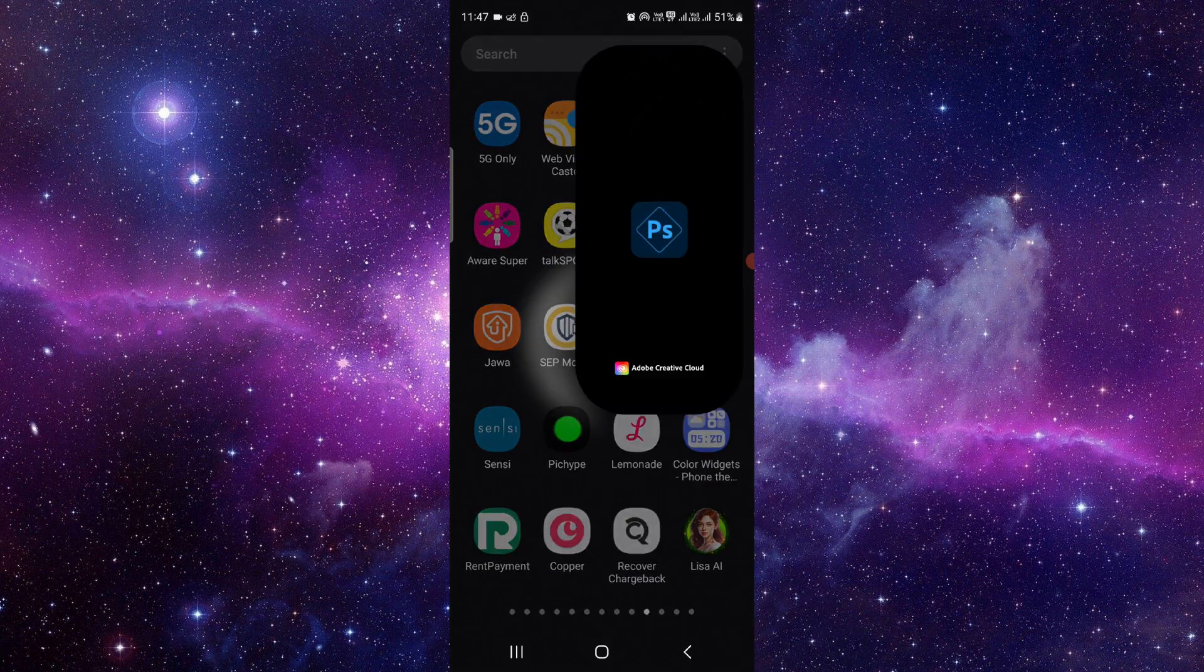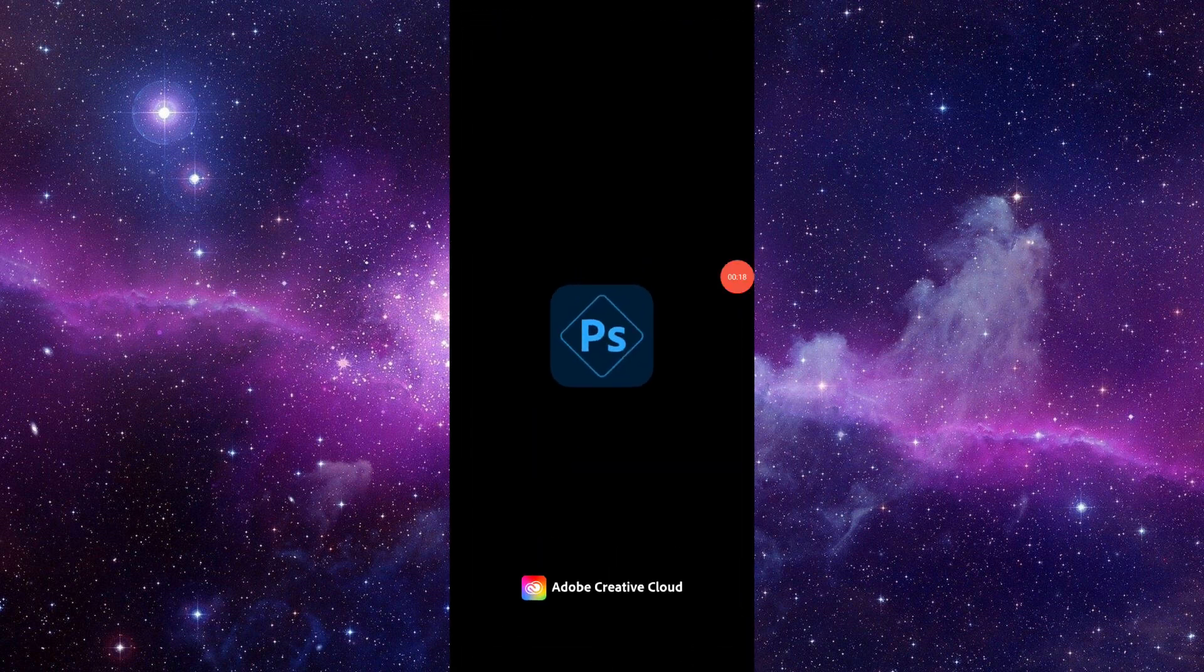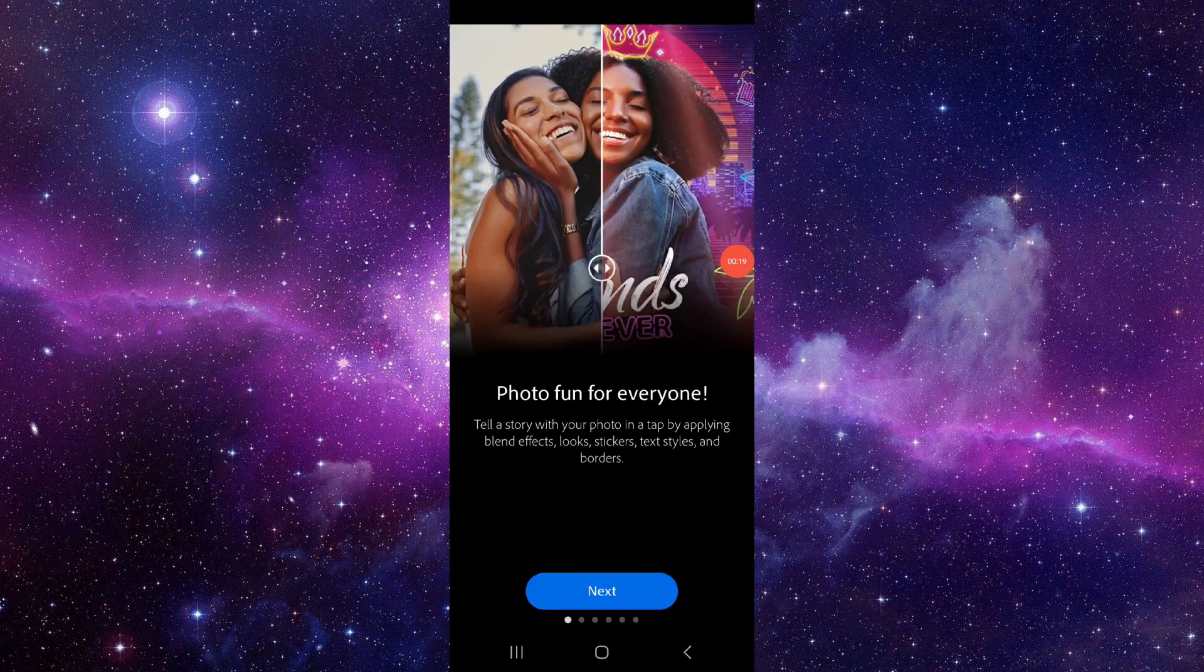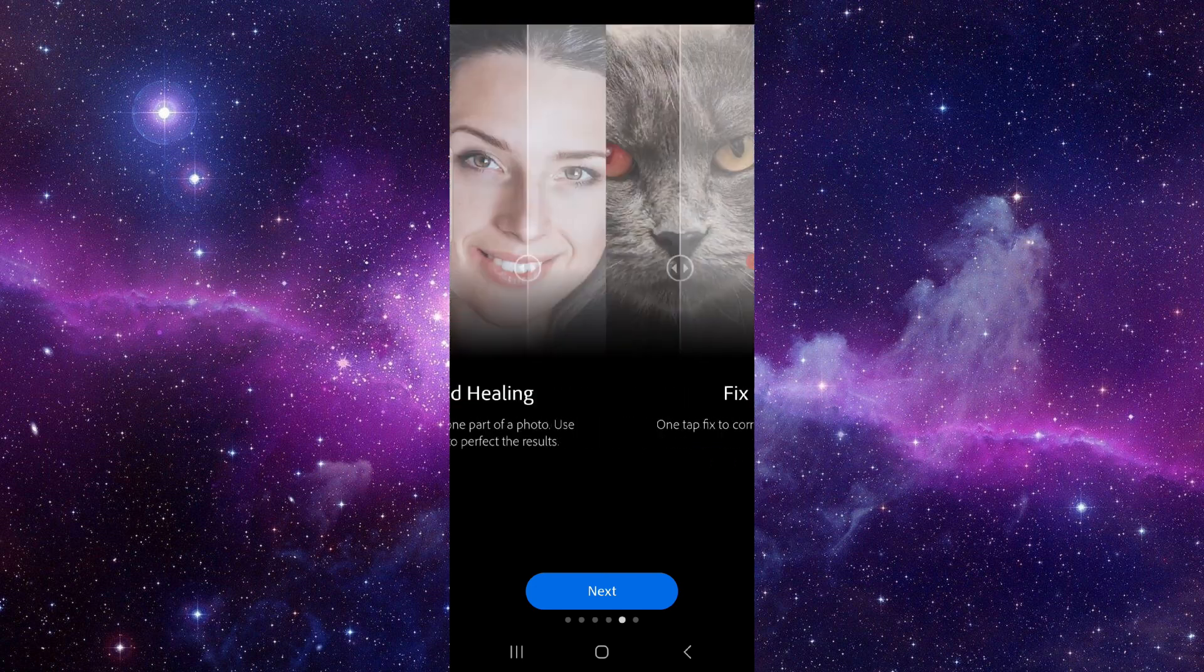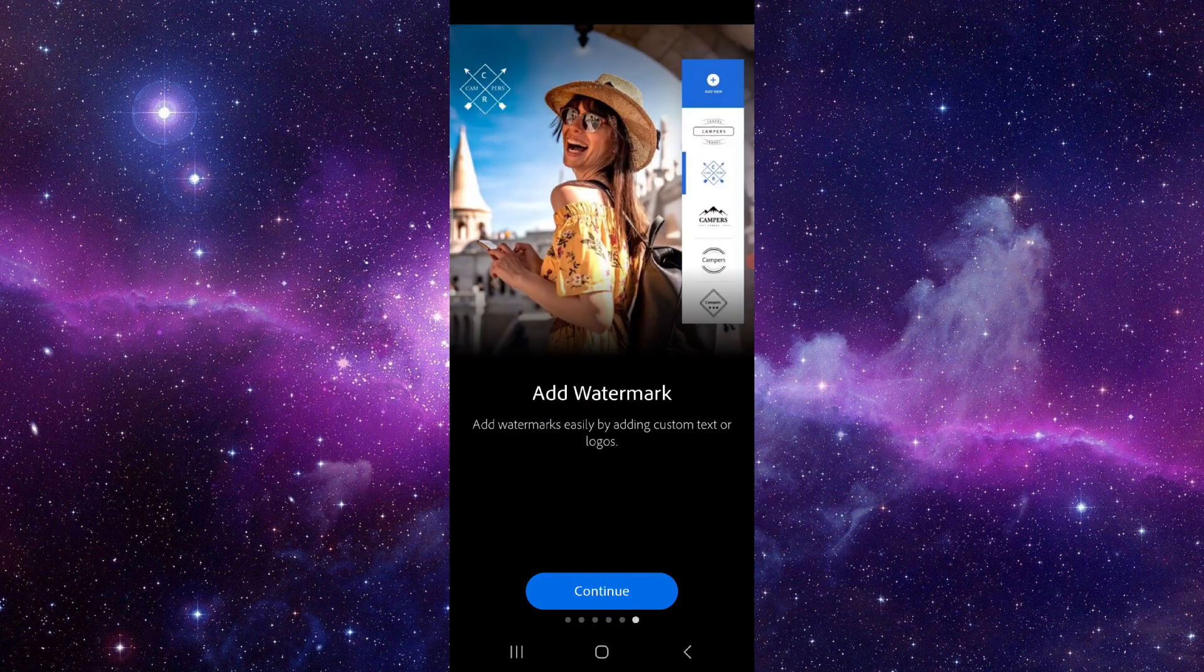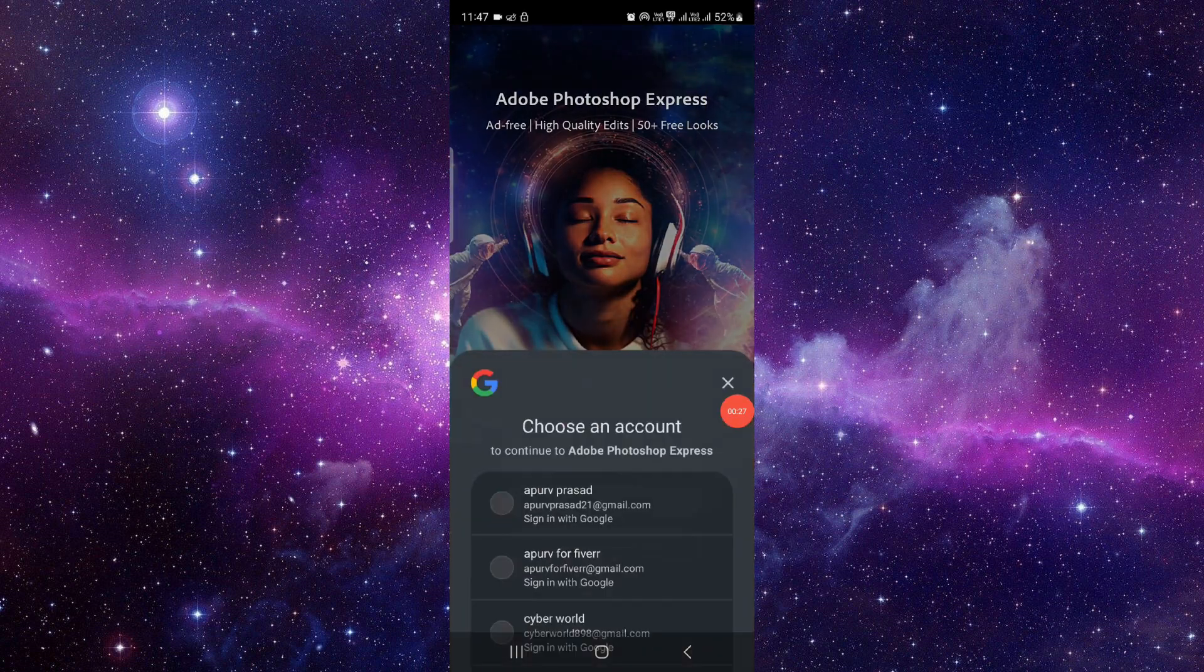Here you have to just open your Photoshop from here. After that you have to just click next, next, next, and then here you have to log in with a premium account ID.